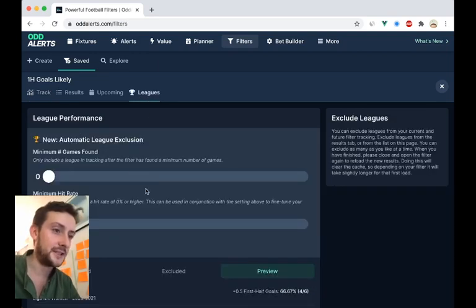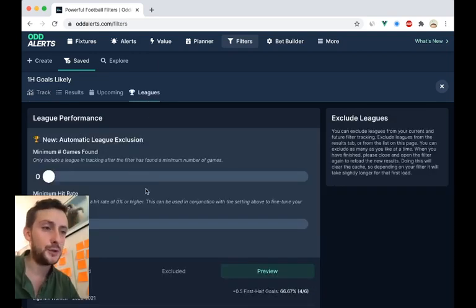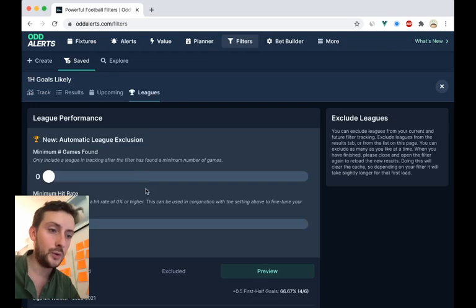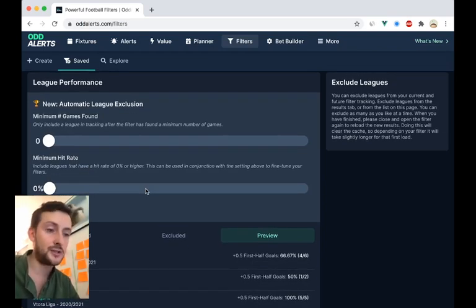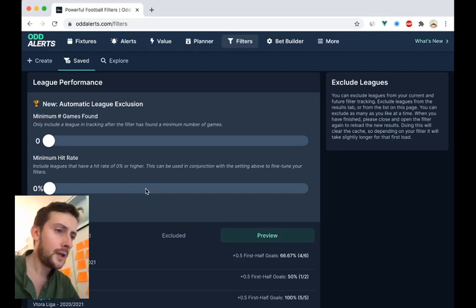So if we go to the leagues now, you've got this new tool which will automate the process of excluding leagues for you. And you can do it once.